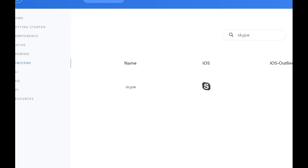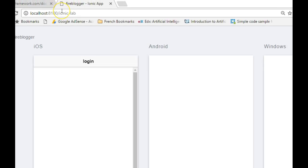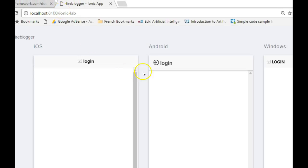We refresh — actually, Ionic refreshes itself automatically. As you can see, it's already reloading and there we have the icon. This is the default icon that comes with Ionic.